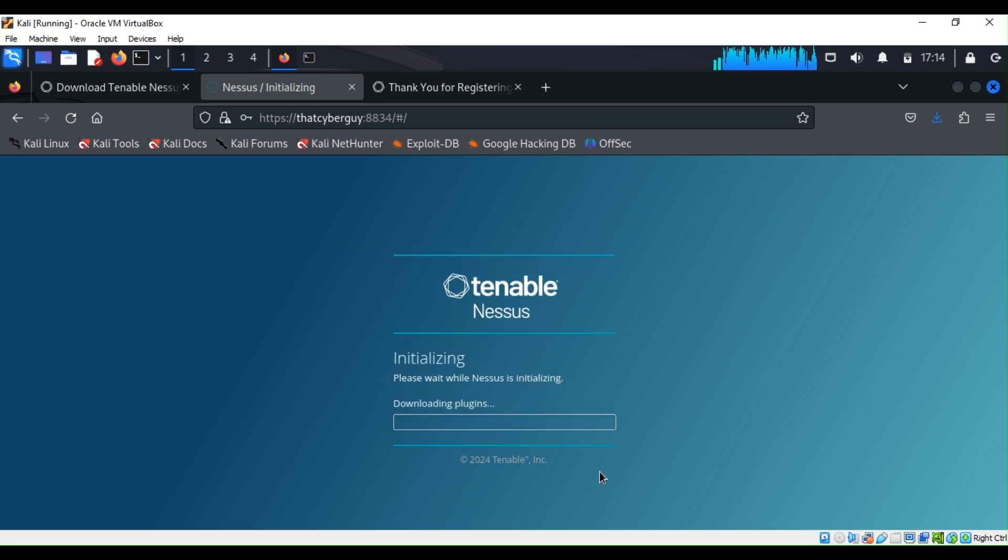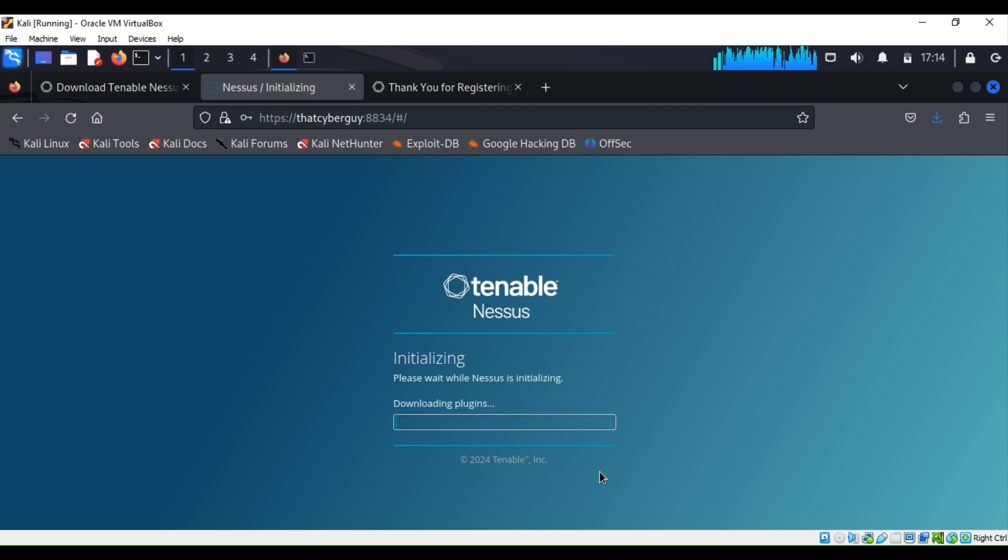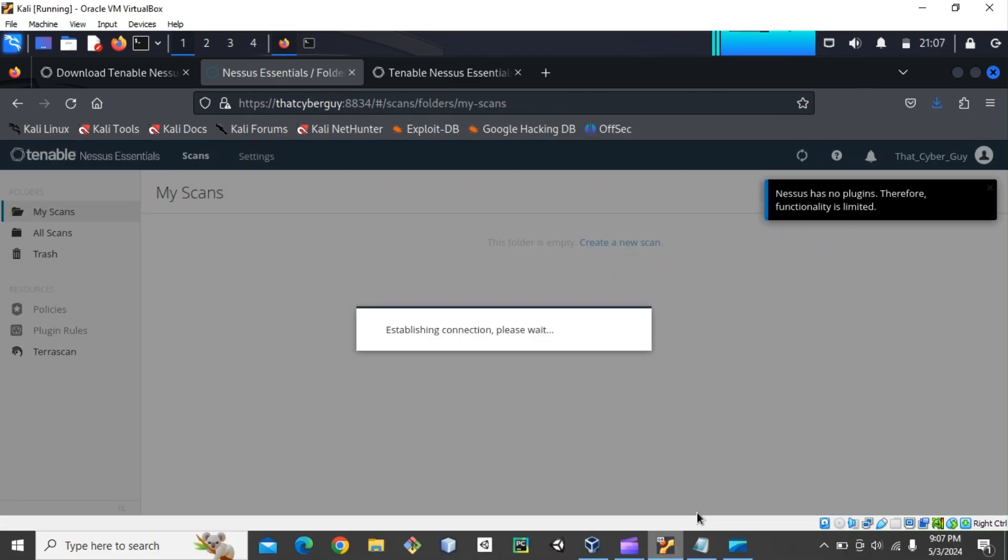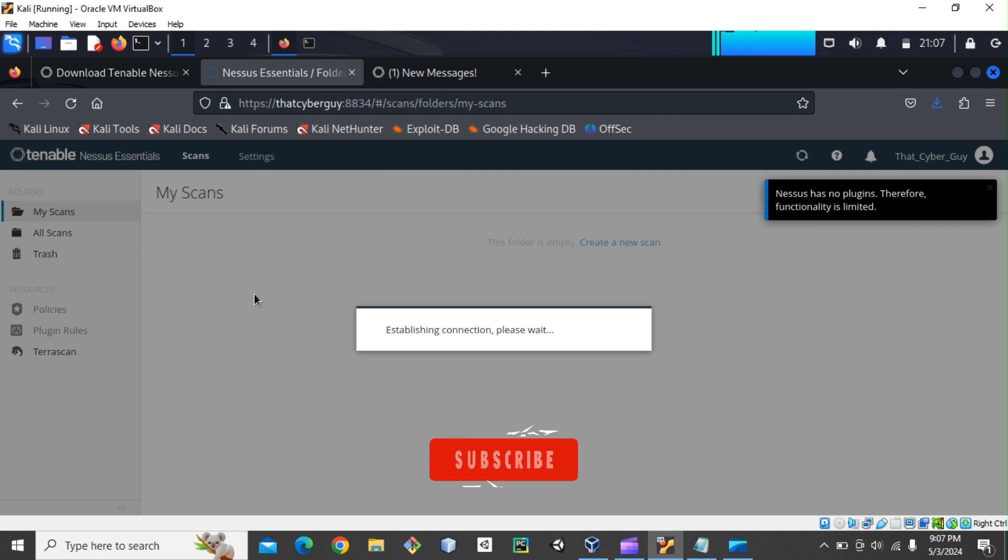So the download may take a while, so you can just go ahead and wait. If you have some coffee, drink some coffee. I'll be back once the download is complete. Congratulations! If you can see the screen right now, it means that you successfully installed Nessus.